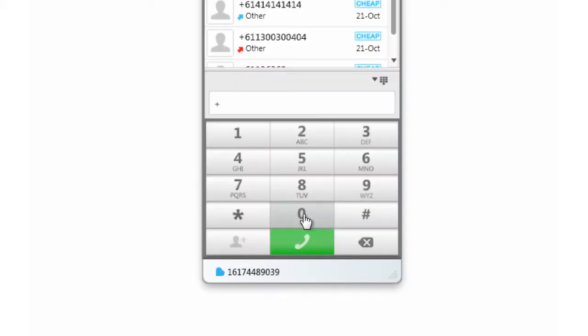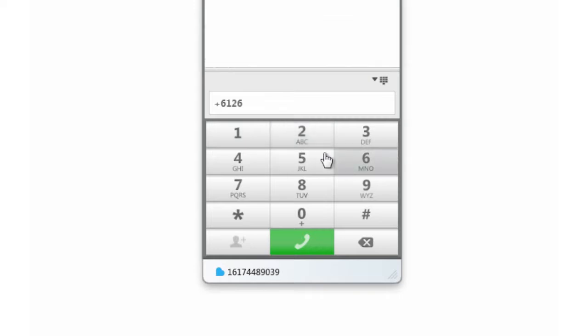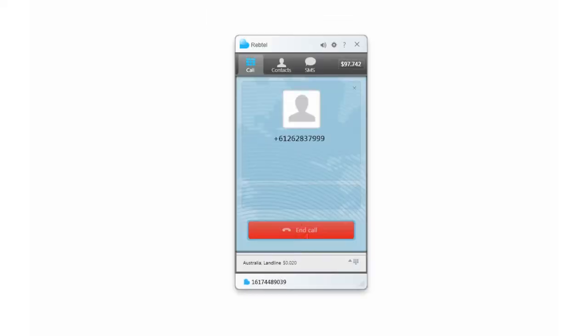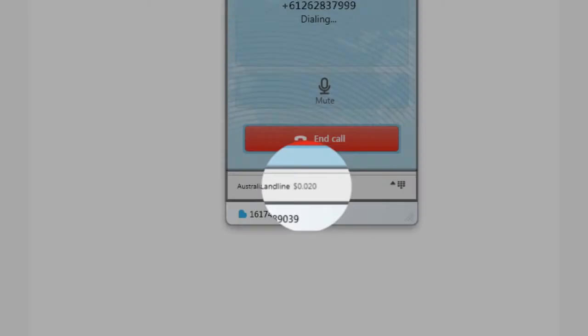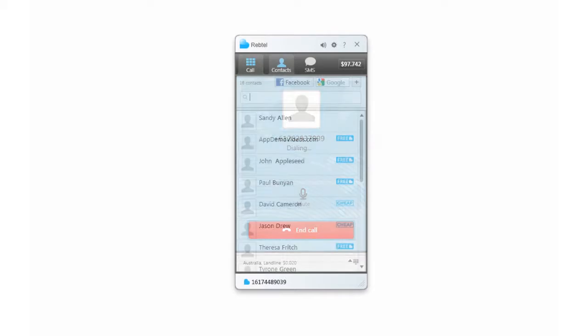To call a landline or mobile phone, simply enter a number and click the call button to connect to your friends at some of the world's lowest rates—rates that average up to 98% less than your mobile carrier or 40% less than competing internet services.